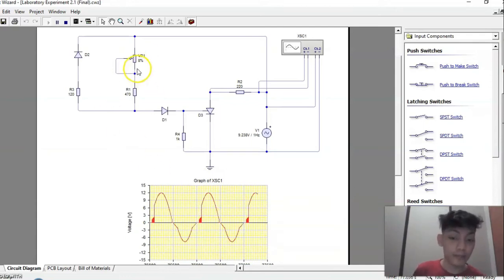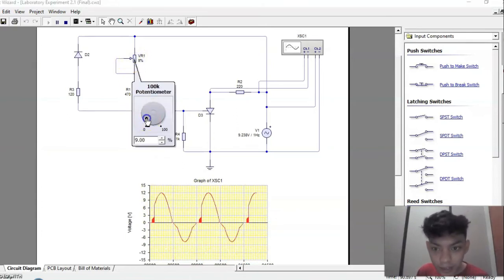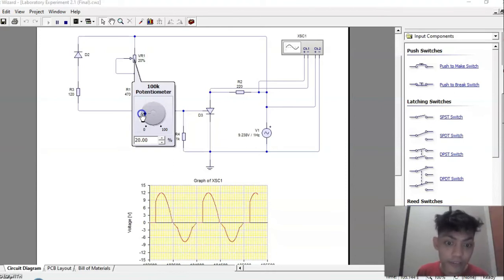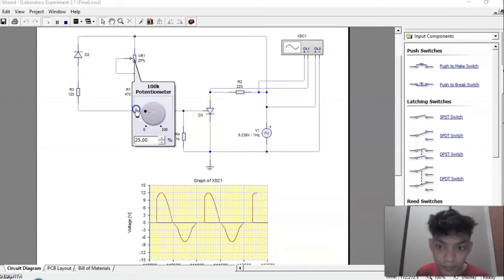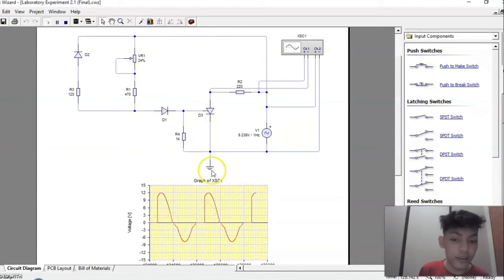At 8% of the potentiometer, we can already see an increasing trend in the firing angle. As we increase further, we can see the value of the firing angle reaching 45 degrees. As we continue to increase the value of the potentiometer, we can eventually see the firing angle reaching 90 degrees.